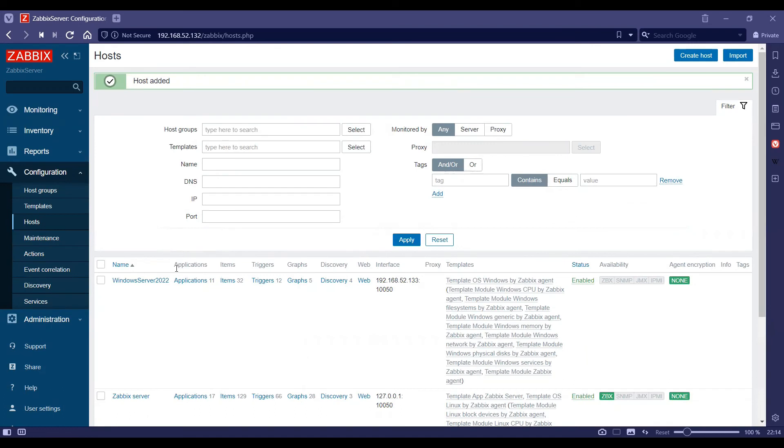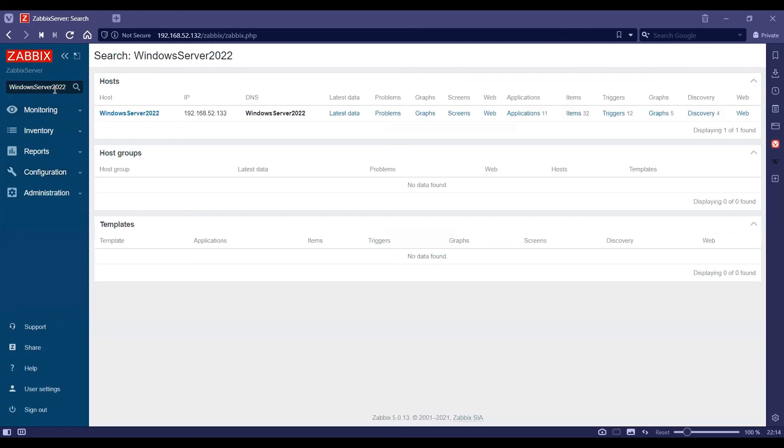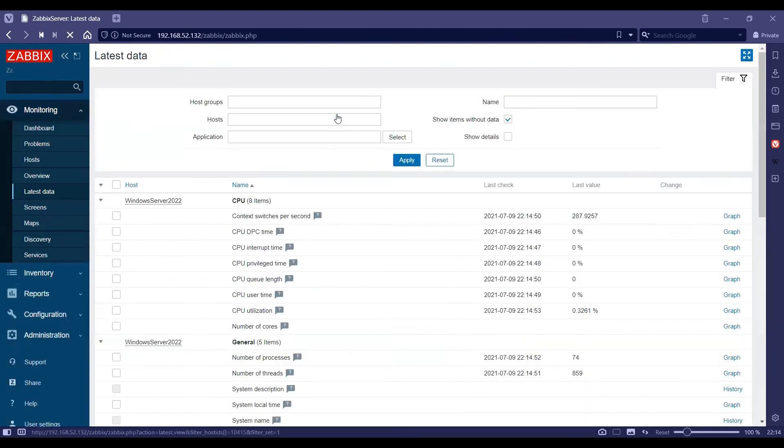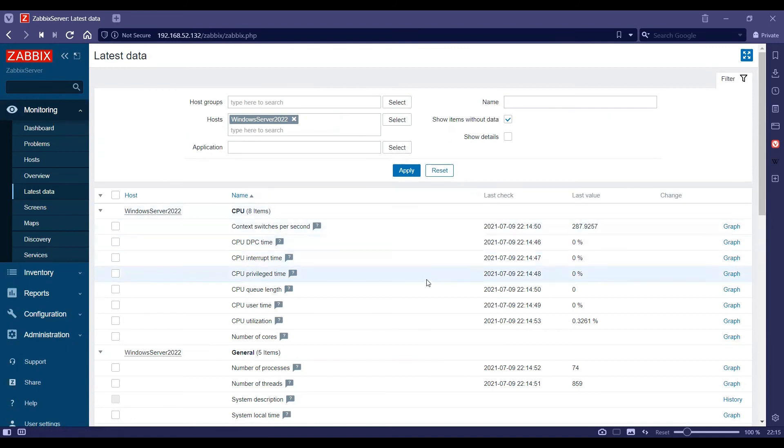Once the host has been added, I will go ahead and search it and then click on latest data to check the latest data. As you can see, already the data has started coming in on this host.